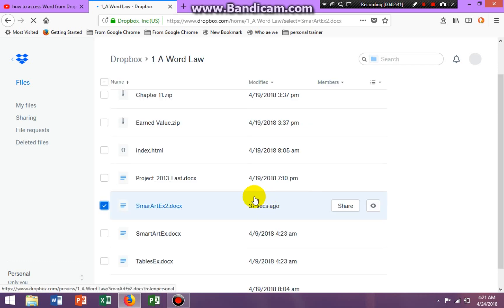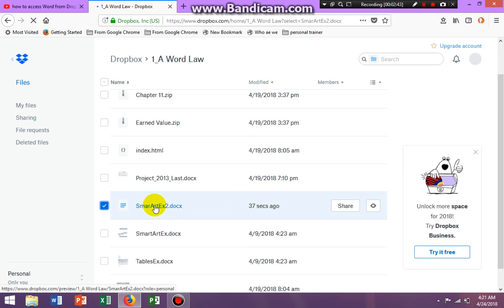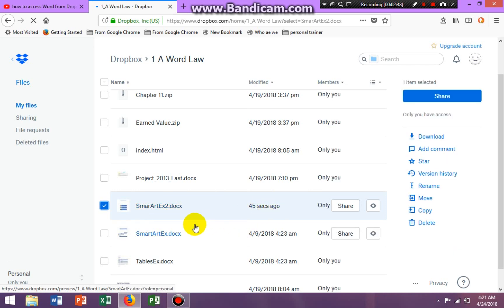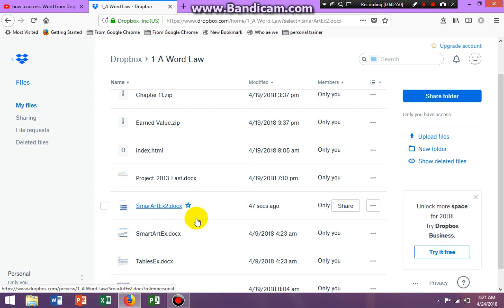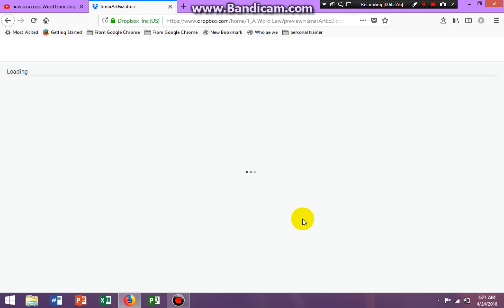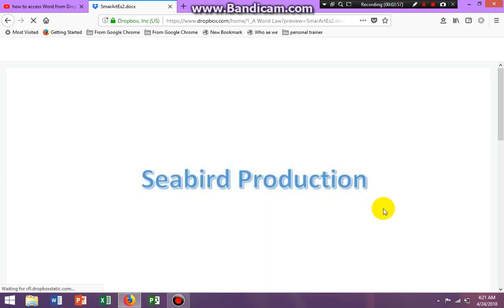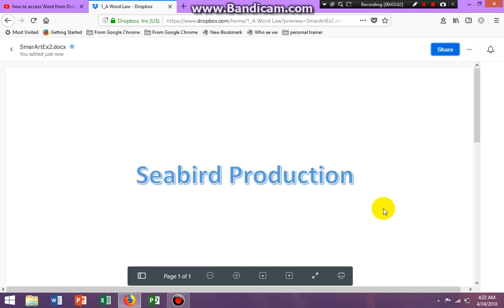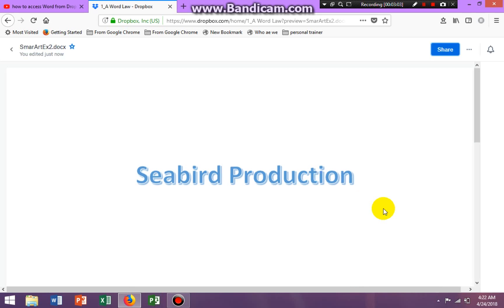So I'm back in my Dropbox folder and I just updated smart art 43 seconds ago. And so if I click on it again to open it, takes a few minutes. It's not fast.